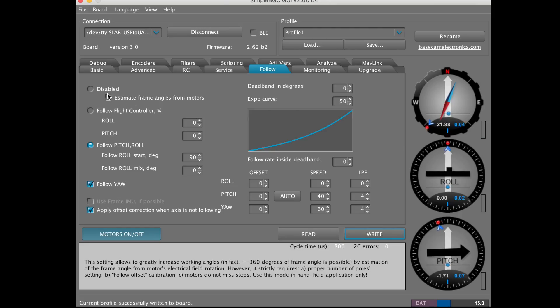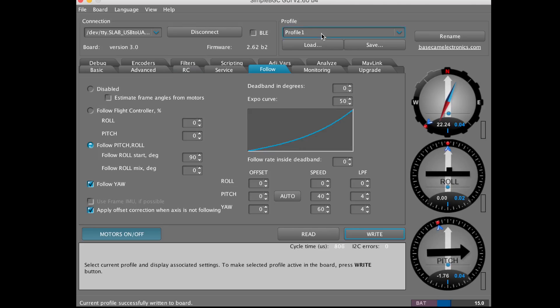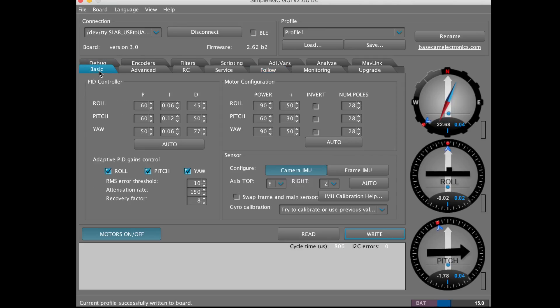You can also disable the follow mode right here, which is going to be the same as profile three. We'll go back to the Basic tab.